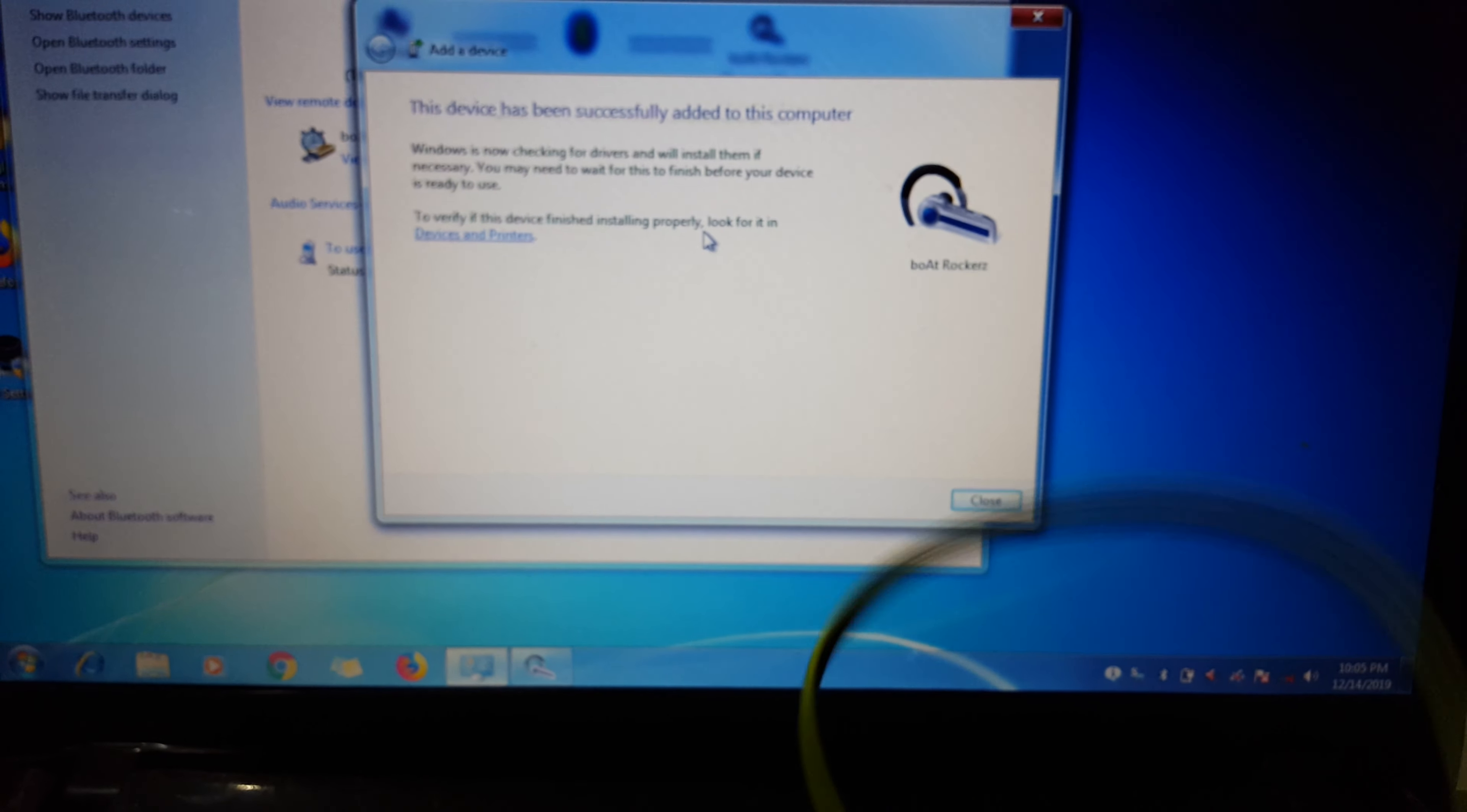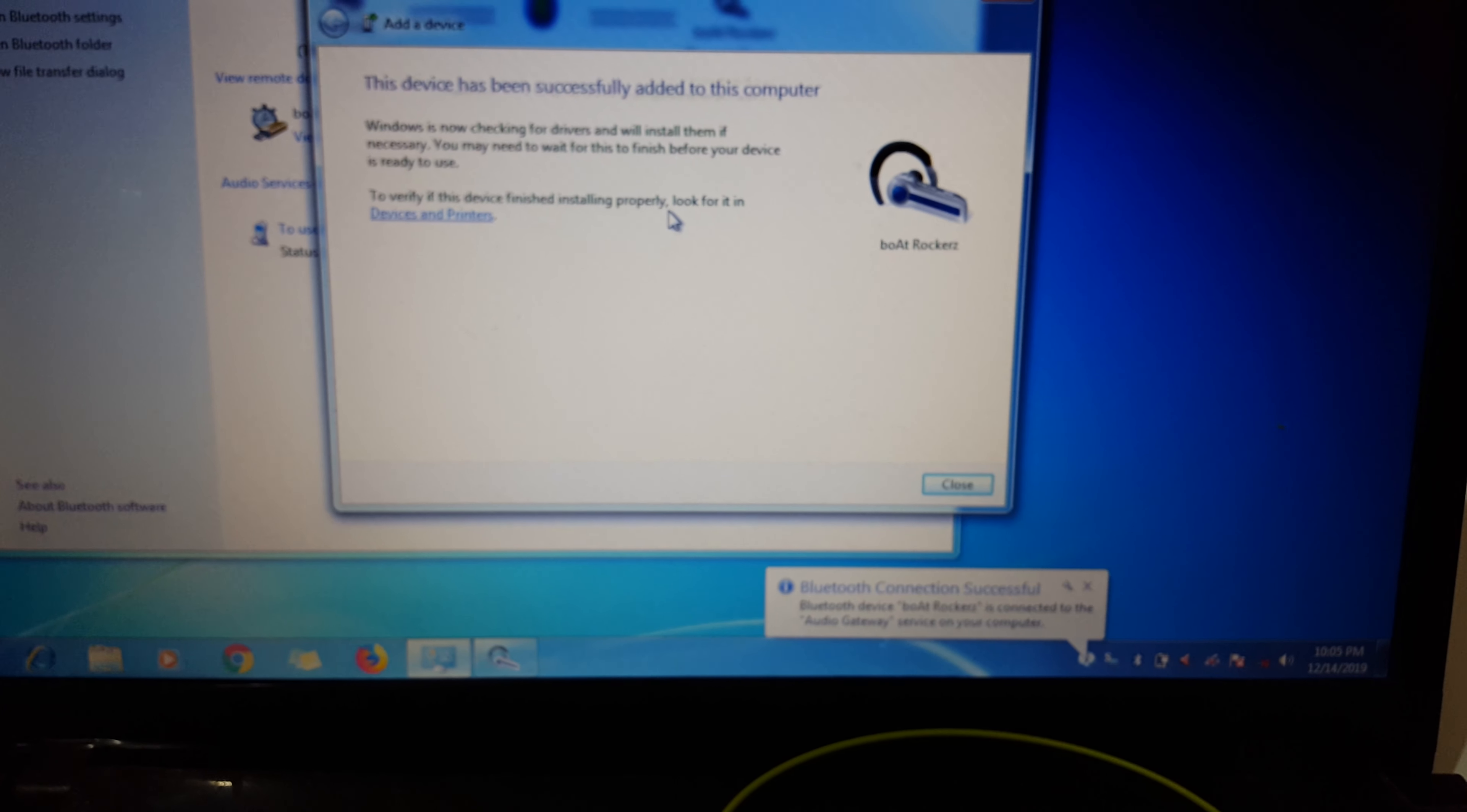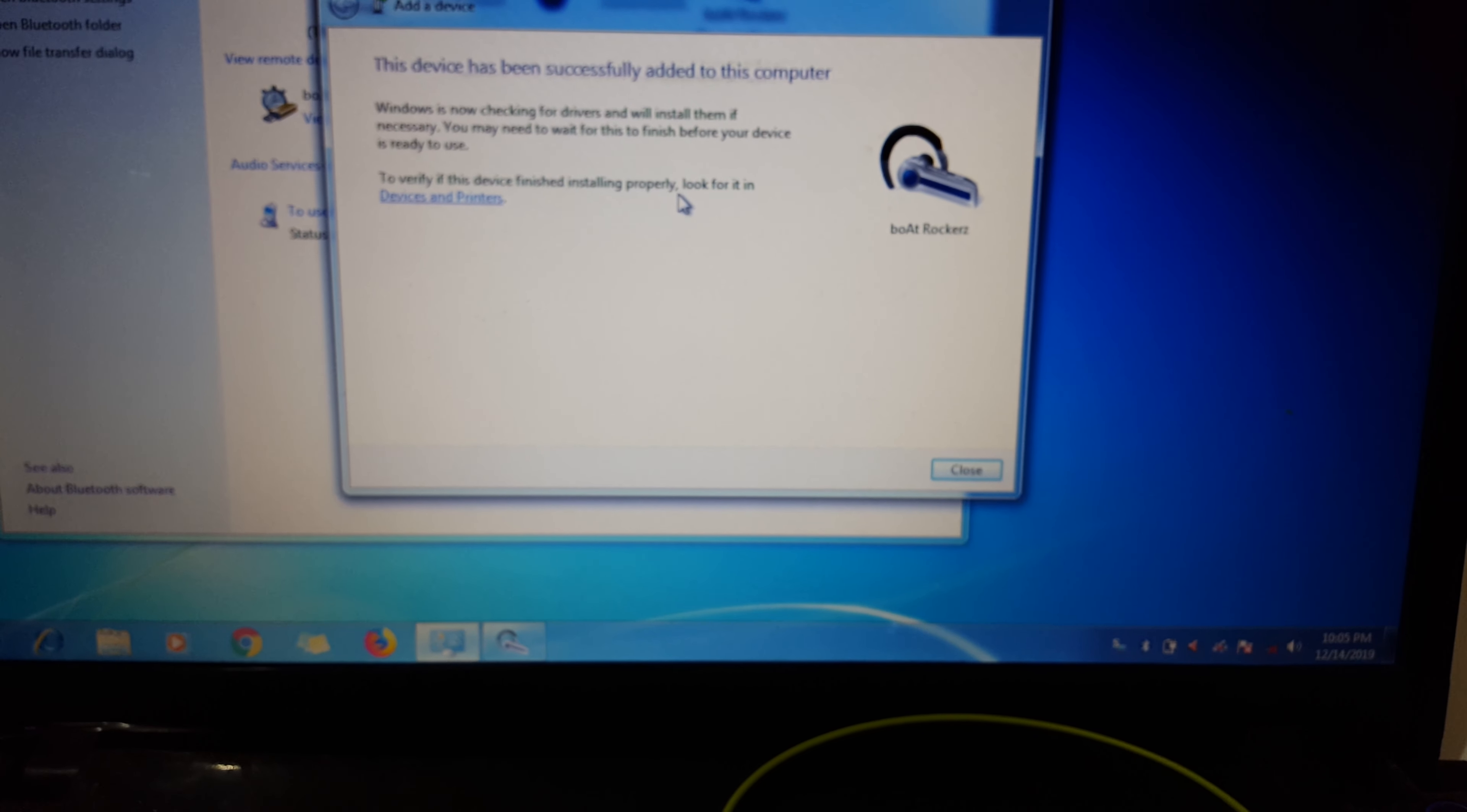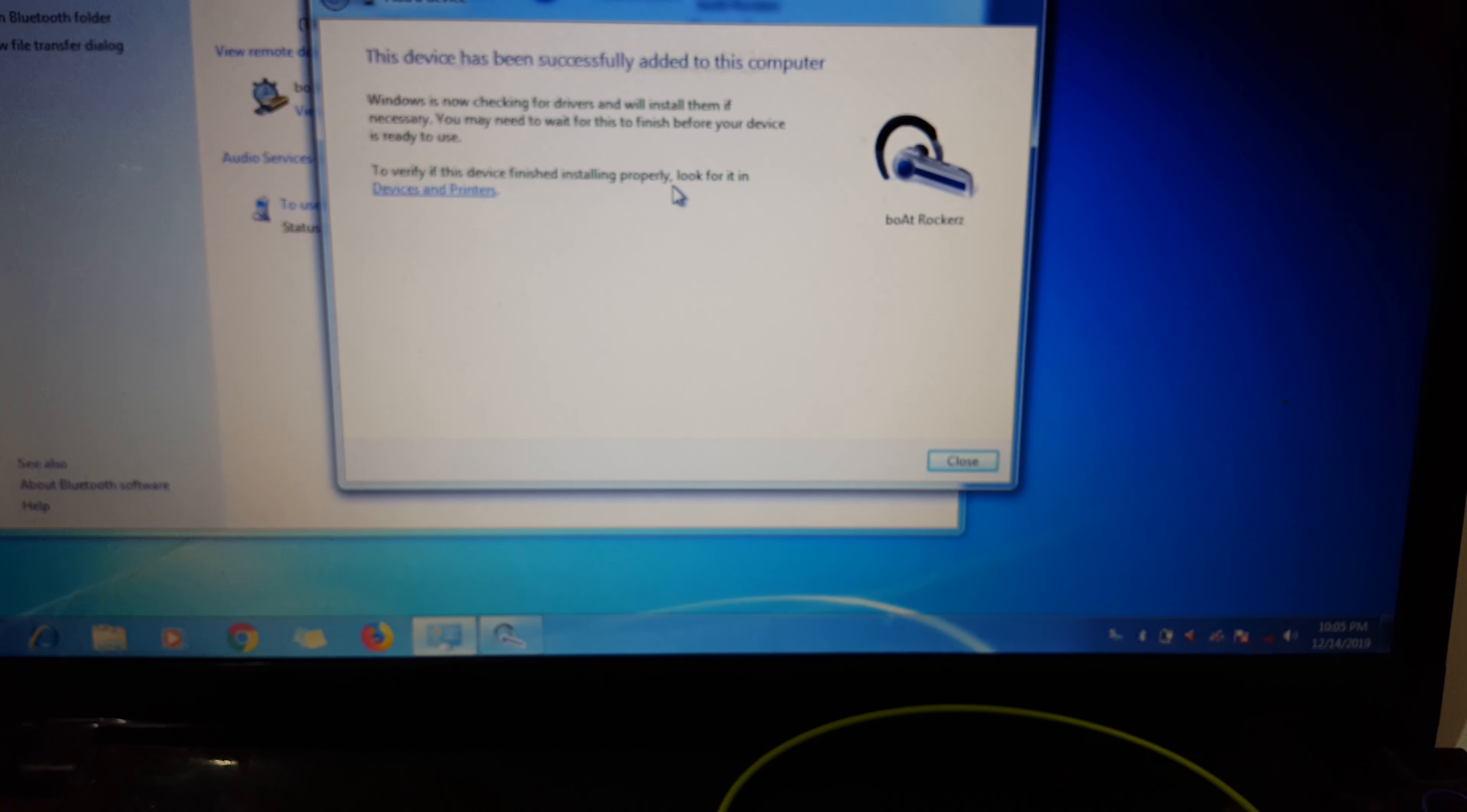255 wireless headphones to your laptop easily. Guys, thanks for watching. If you have any query let me know in the comment section below. Please like, share, subscribe and click on the bell icon for the latest updates.